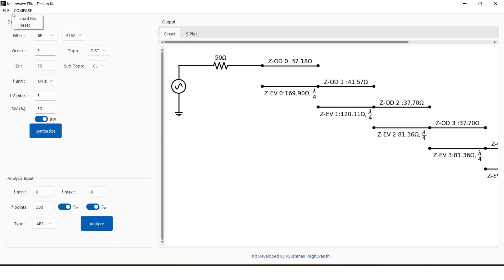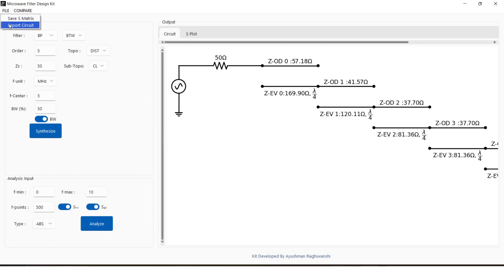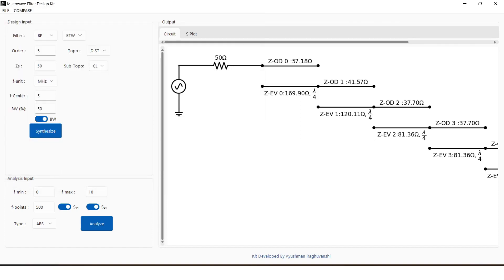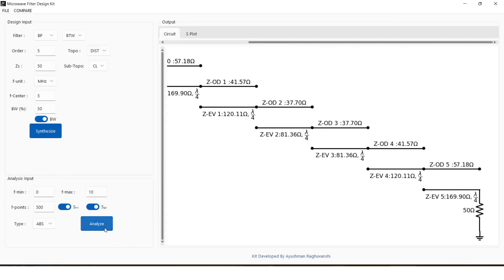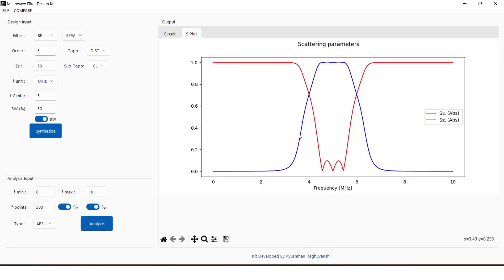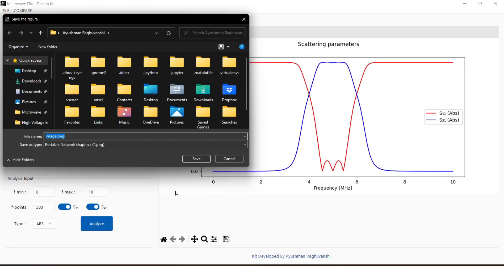The circuit diagram for the filter can be exported through export circuit option. The plot of scattering parameters can be exported using the save figure button at the bottom of canvas.